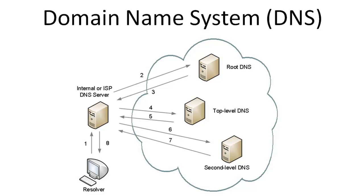The root DNS server doesn't have specific information with regard to www.google.com, but it does know where the .com servers are. Therefore, in step 3, it will send back information about where to find the .com servers.